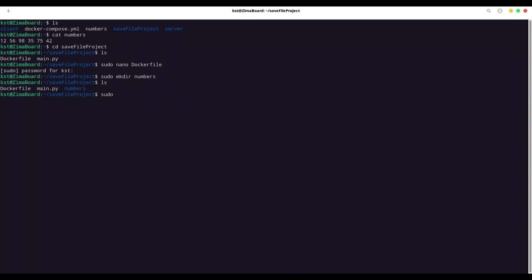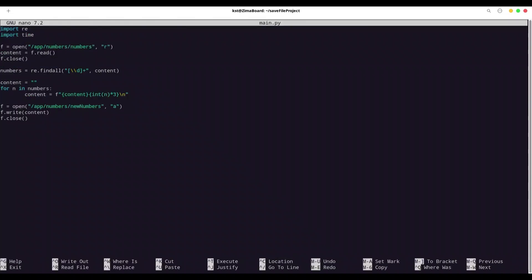And now I'm going to show you what I have in main.py. Well, I already have created this Python application. Because I don't want to waste your time on writing Python code. Because this episode is not about Python. It's about Docker. But you have to see that code in order to know what is happening. So it's sudo nano main.py. I'm opening a file numbers from app numbers directory. And that is going to be a file that I showed you at the beginning of this episode. I'm reading that content into content variable. I'm closing this file. And now I'm searching for numbers with regular expression. And if you don't know how to use regular expression, I have a bunch of episodes about that subject on this channel.